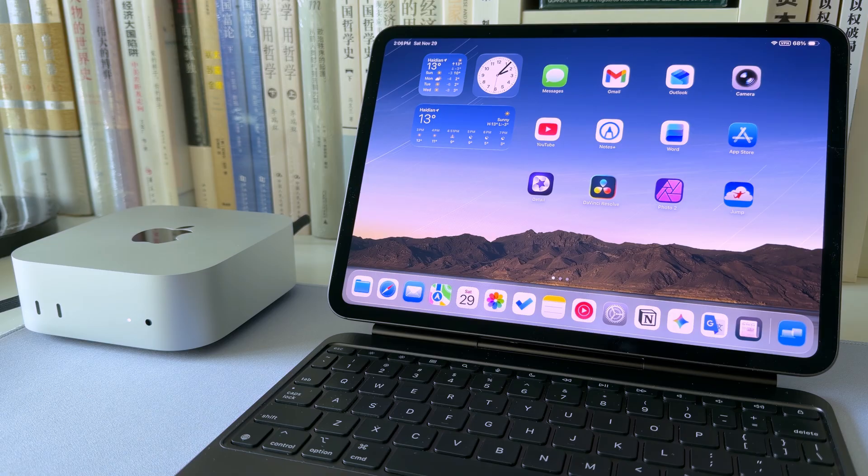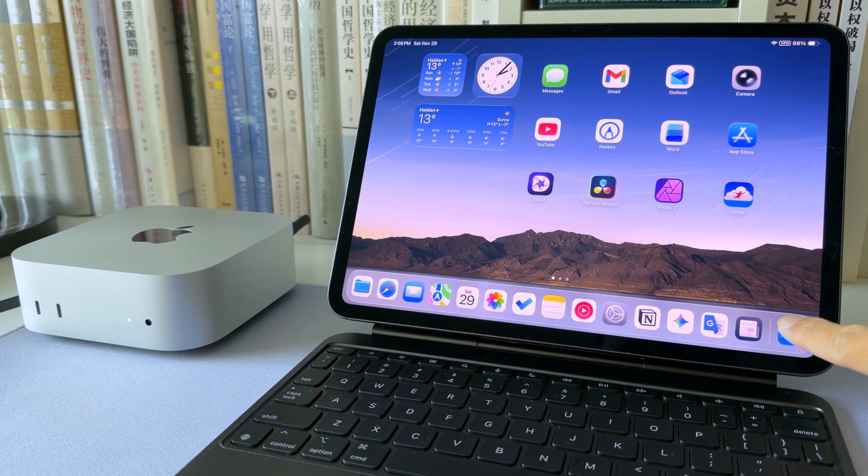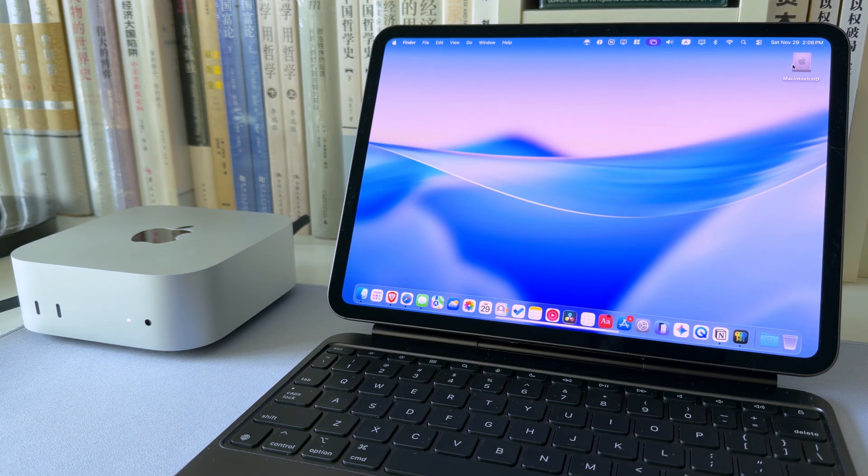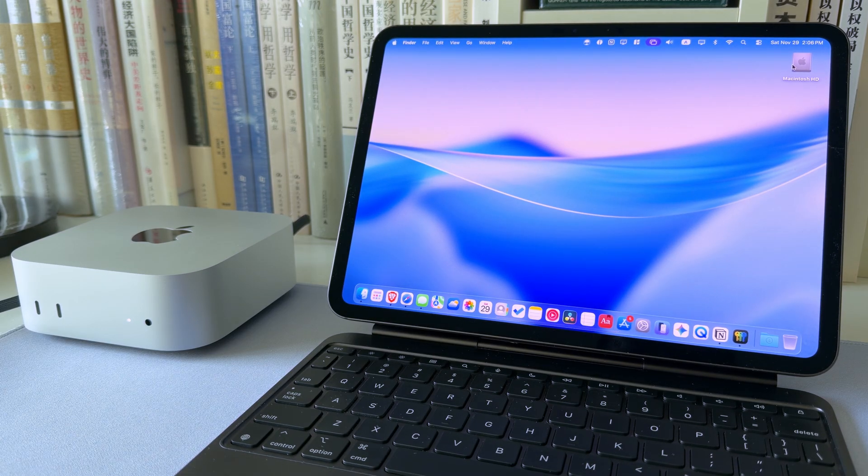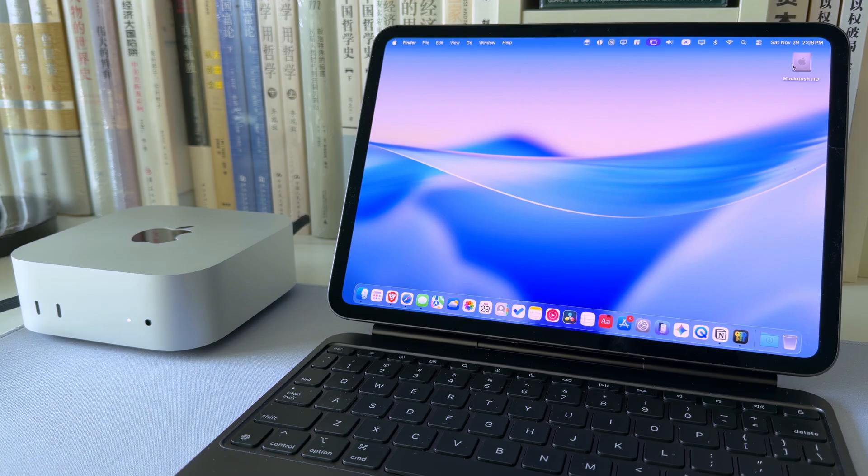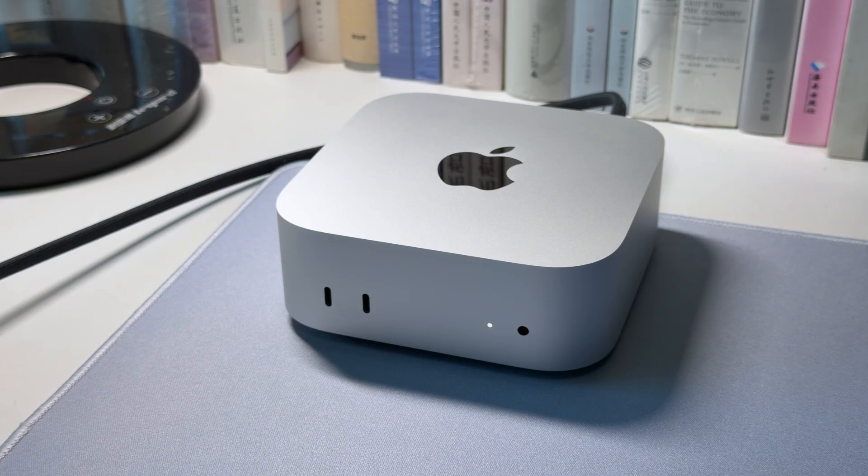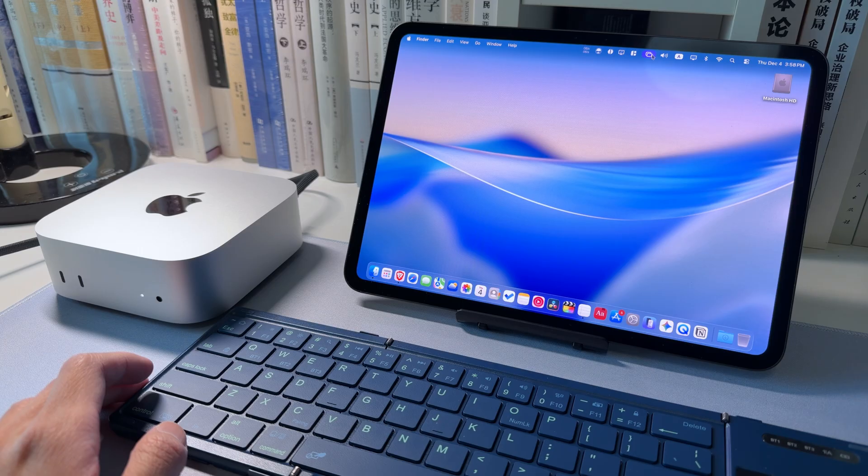Sometimes you just need macOS. So whenever my iPad hits a wall, I jump directly into my Mac Mini using the iPad as its display. The Mac Mini is constantly on, ready to connect anytime.